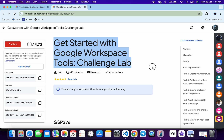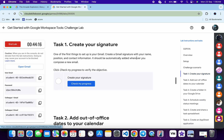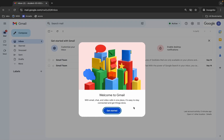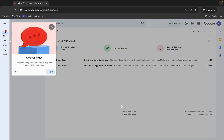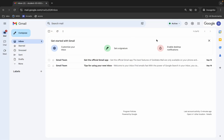Welcome back to the channel. First, log into your credentials, and once you're done with that, click on task number one. For task number one, we have to create a signature. Click on 'Get Started', then click on the gear icon.